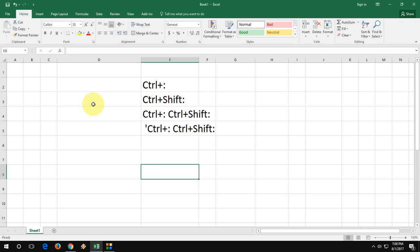Hey guys, welcome back again. I am MJ. Today's topic is how to insert current date and time, but I'm going to make it simple and easy.